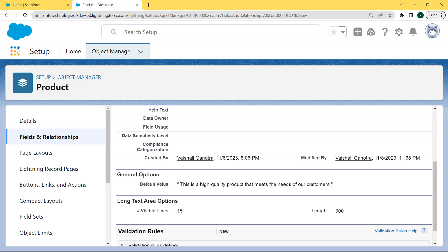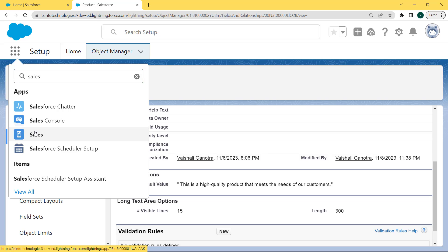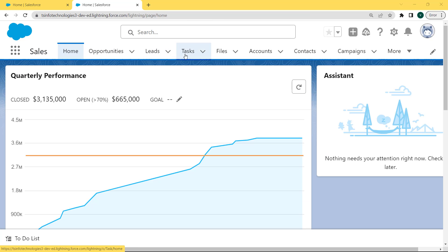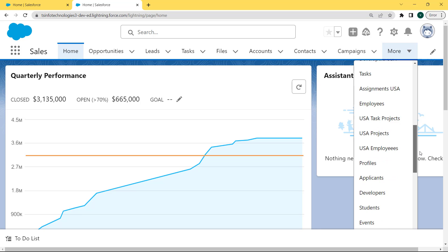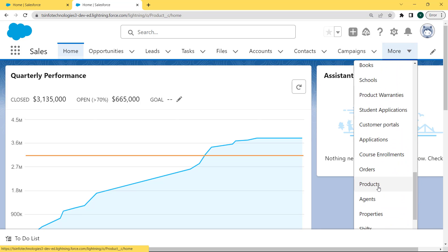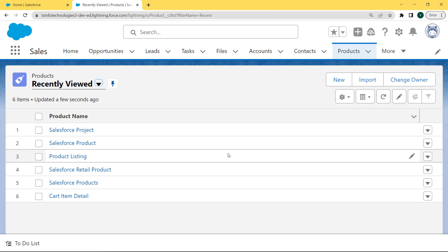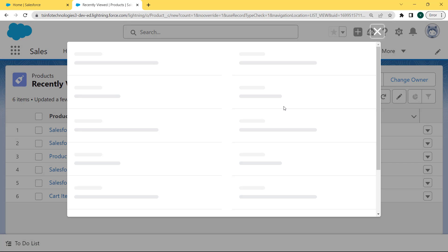Now click on the App Launcher, enter 'sales' in the search box, and click on the Sales option. The Sales page is open and under this page we can see that lots of objects are present on the dashboard. Click on the name bar and select the Product object by clicking on the More option. Click on the Product object and our Product record page is open. Now we want to create a new record, so click on the New button and our Product dialog box is open.